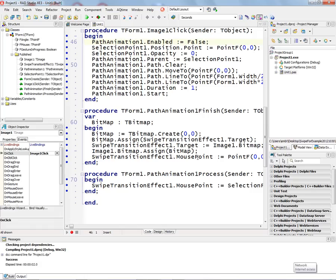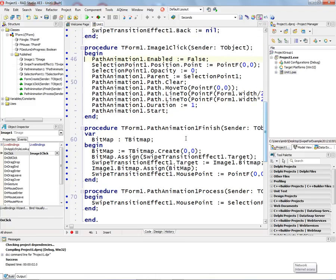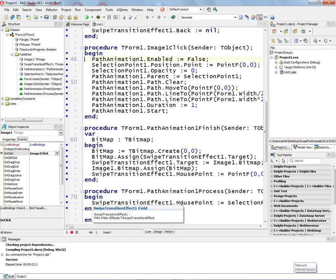The swipe transition effect mouse point is going to be from 0, 0, as if I clicked on the left-hand side. And so the path animation will start, and then as it's processing, we'll continue the swipe transition effect by setting the mouse point.